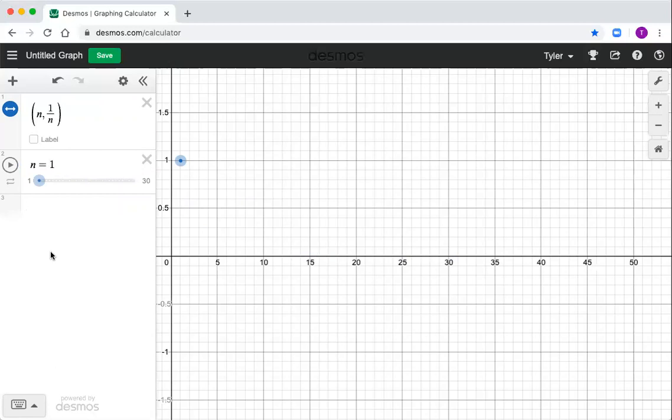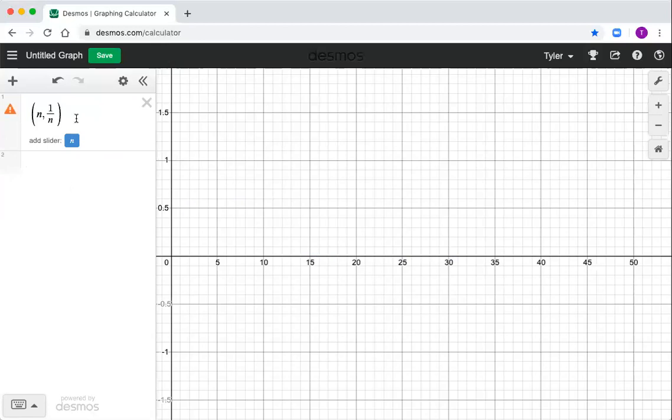If that's good enough for you, you can ditch this video right now. I personally like to see all the dots in the sequence though. So I don't really like this one dot at a time graph. So let me show you how you can look at lots of dots. I'm going to ditch this. I don't want n to be a slider anymore.